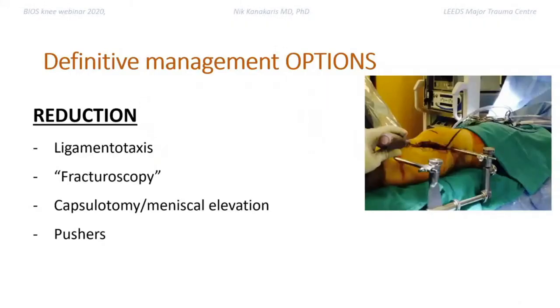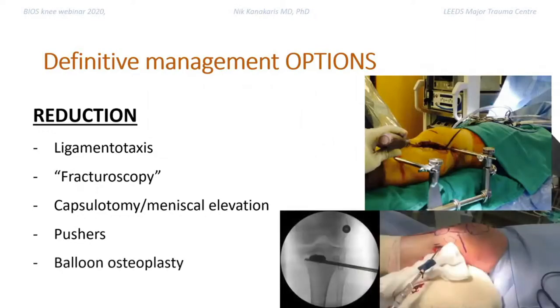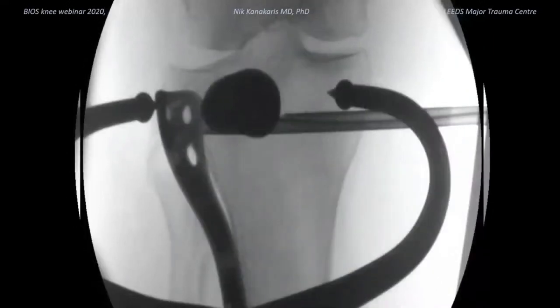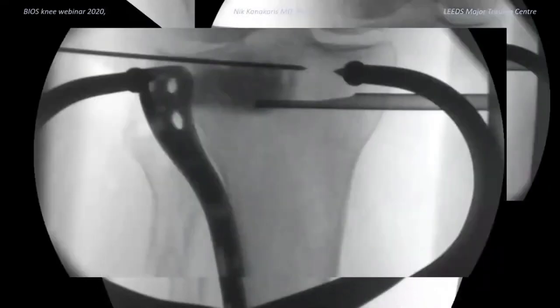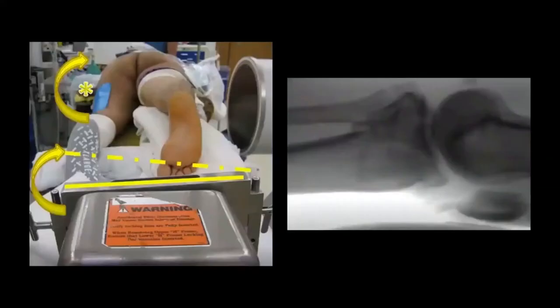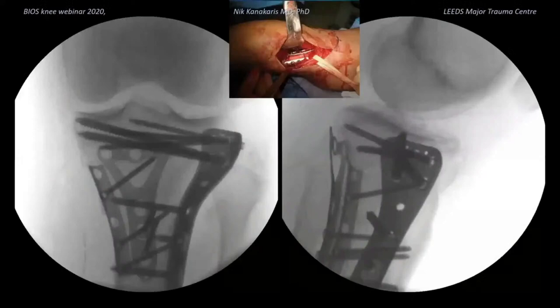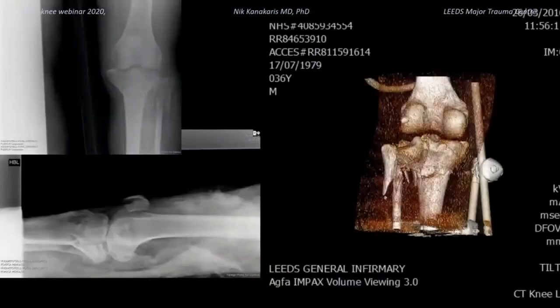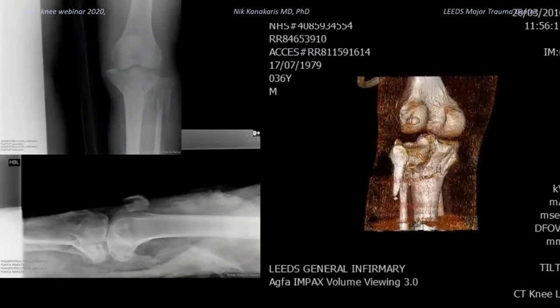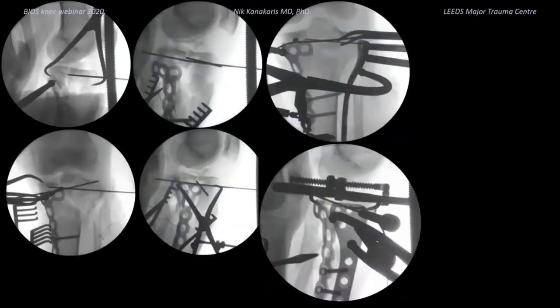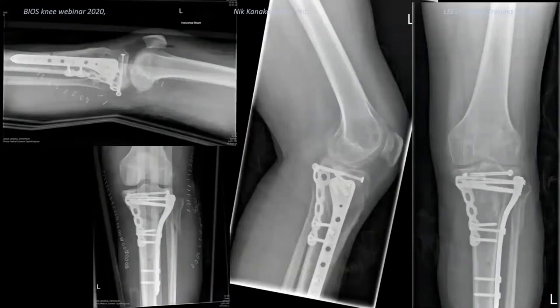Standard reduction tools are used. Sometimes we use balloon osteoplasty, as in this example, to elevate the depression. The defect is then grafted and rafted. Another example in a prone position — good visualization by rotating the table, and a posterolateral and lateral approach gives a good outcome. A similar example done in a floating supine position — first posteromedially, then buttressing anterolaterally, with a good end result a few years down the line with no significant problems.